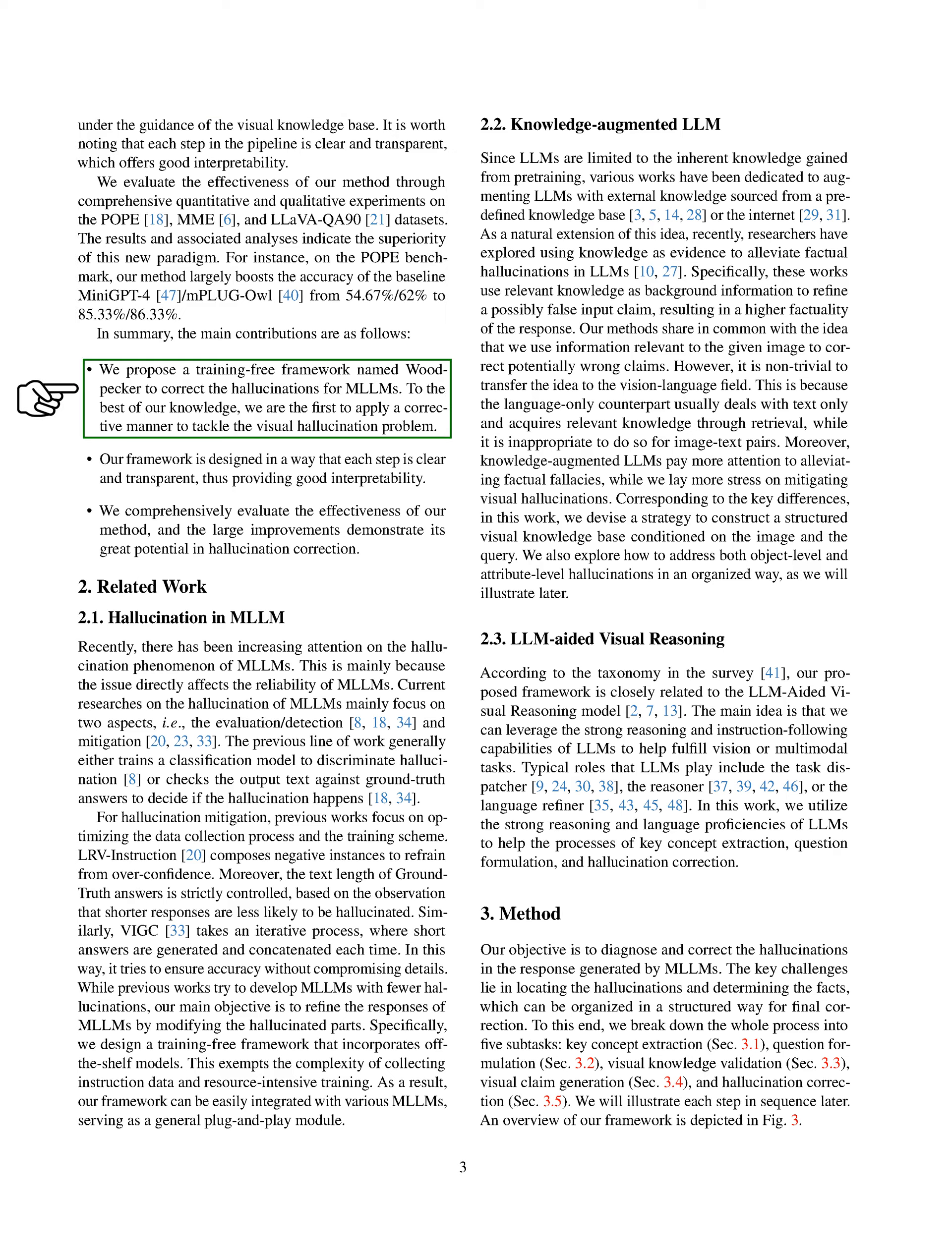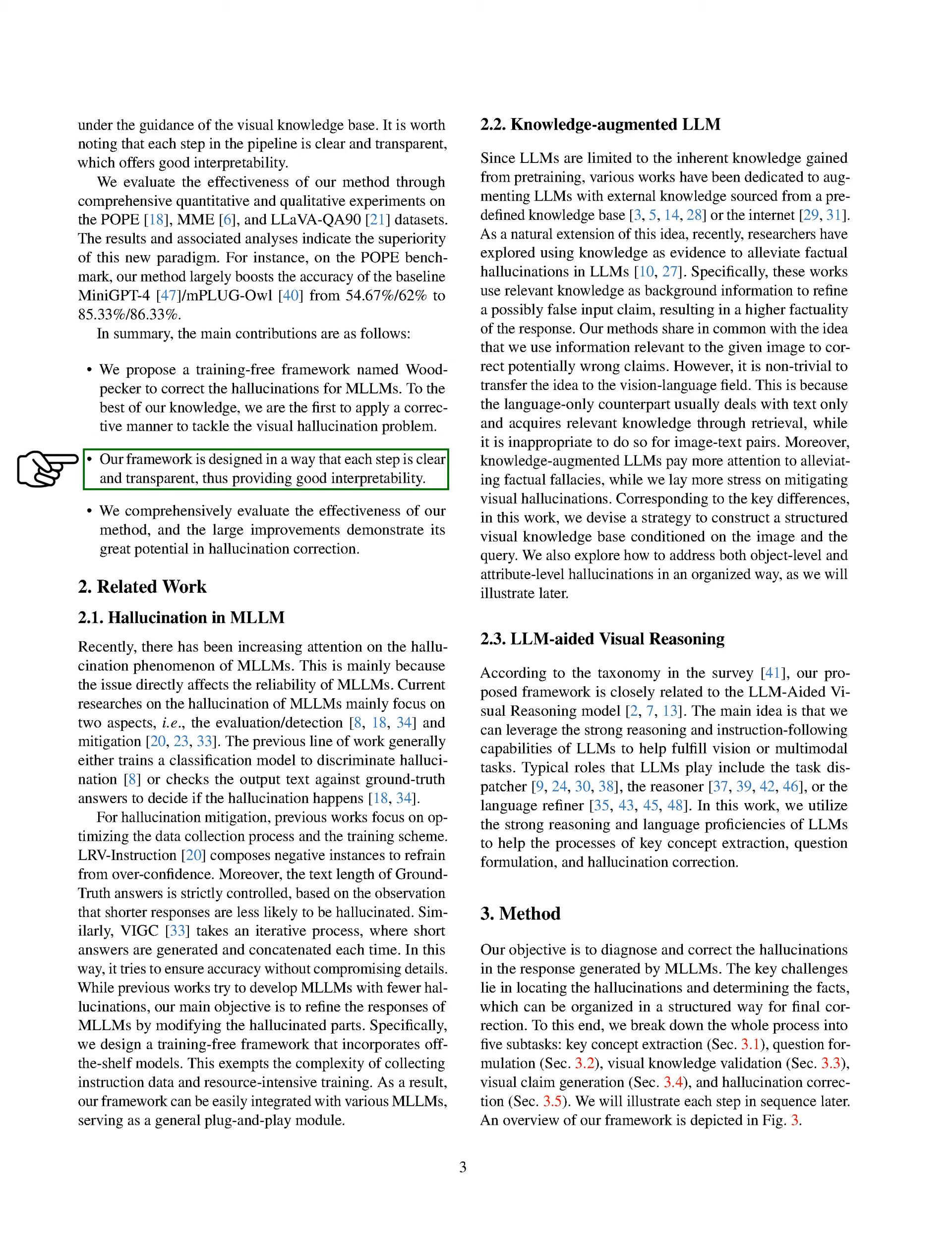In summary, our main contributions are: we've proposed a training-free framework, Woodpecker, to correct hallucinations in MLLMs. As far as we know, we're the first to use a corrective approach to tackle the visual hallucination problem. Our framework is designed to be clear and transparent, providing good interpretability. We've thoroughly tested our method, and the significant improvements show its potential in hallucination correction.